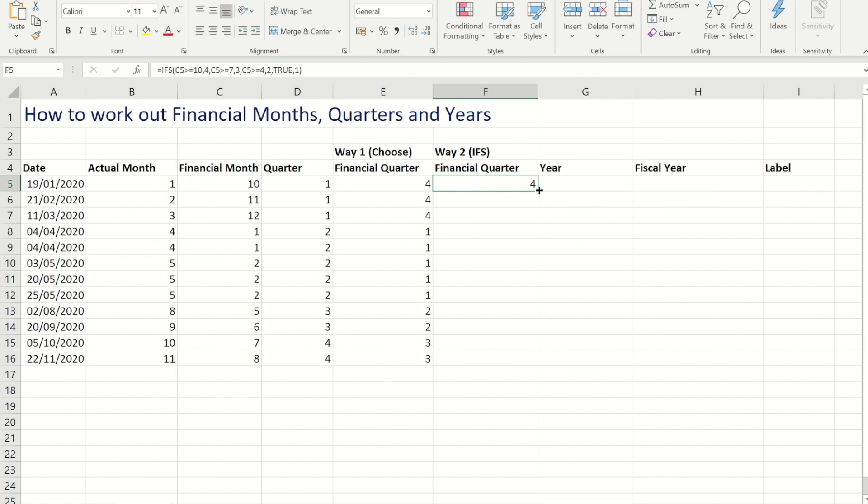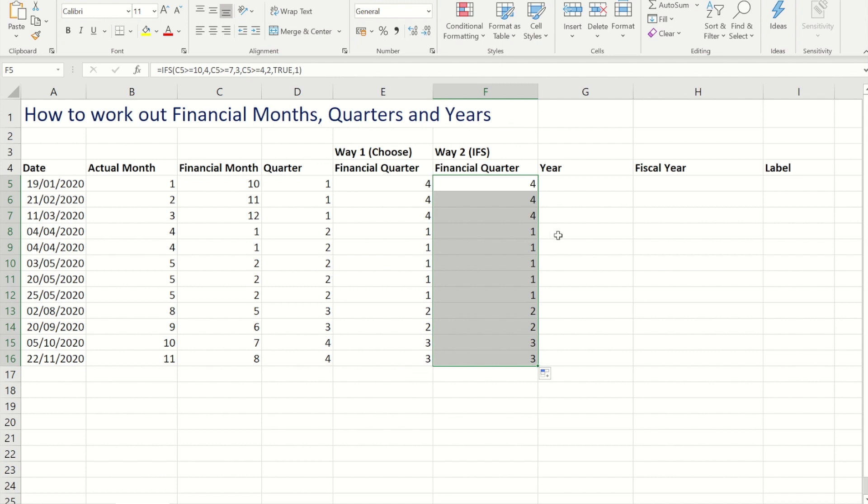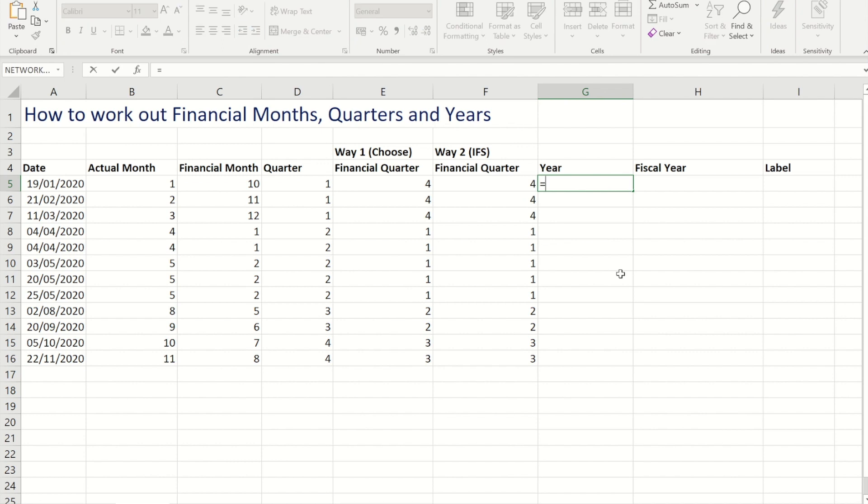So if I now close my bracket and control enter you'll see, just like the CHOOSE one did, I now have the right quarter number next to the right month for the financials.